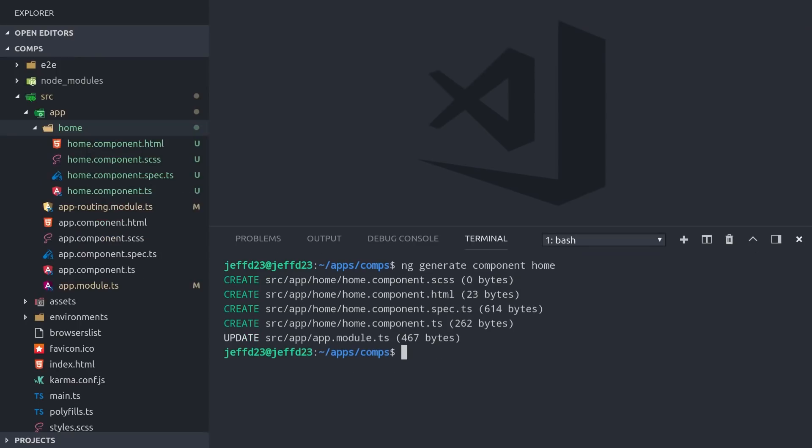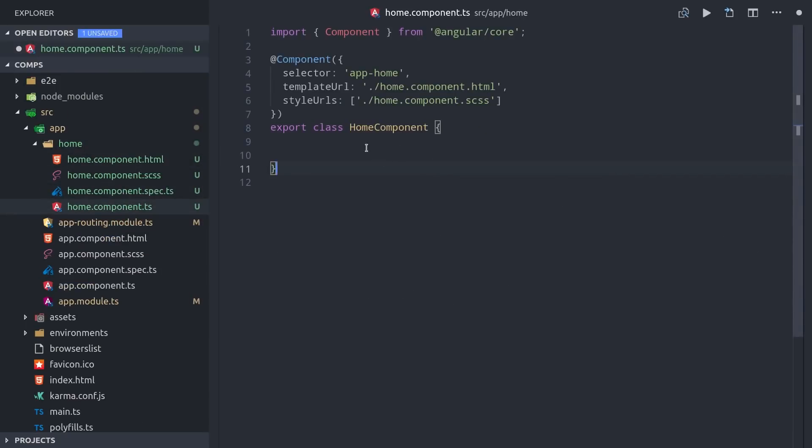The vast majority of the logic that you'll write will be in the home component.ts file. The component itself is just a TypeScript class, but it uses this component decorator to sprinkle in some Angular magic. The most important thing is that it allows us to bind data from this TypeScript file to the HTML template.